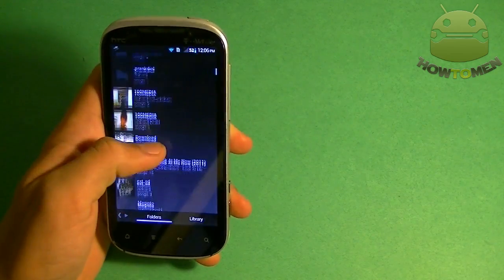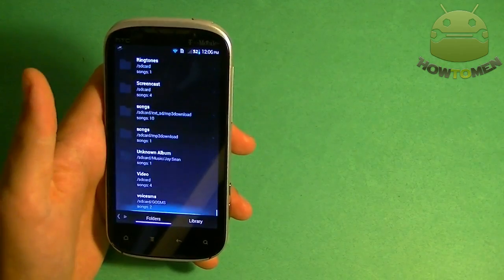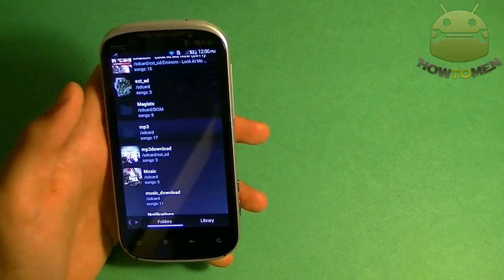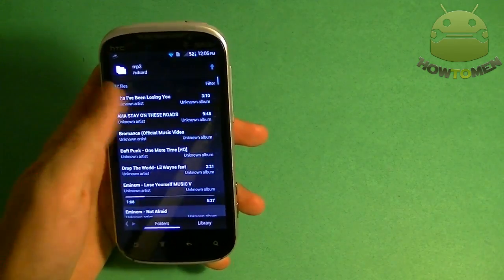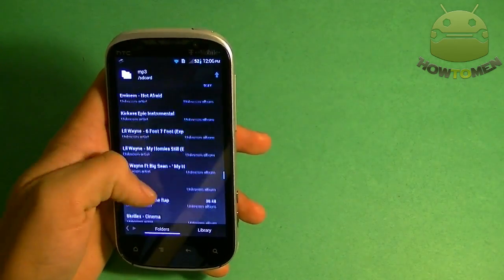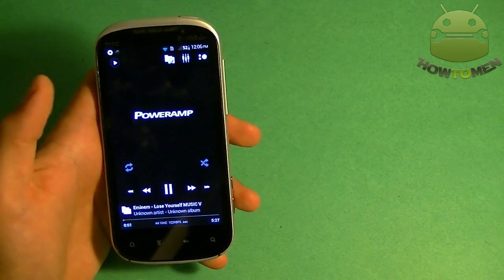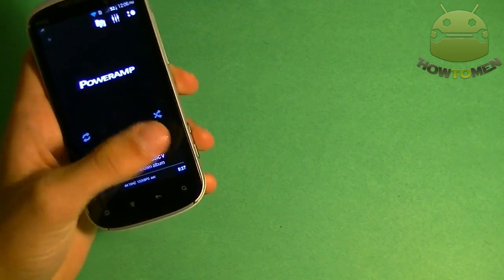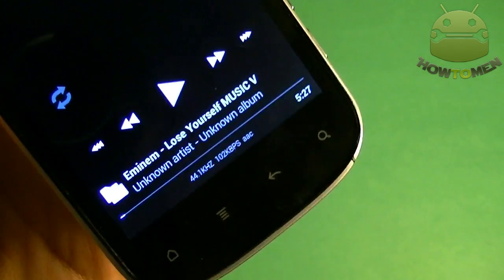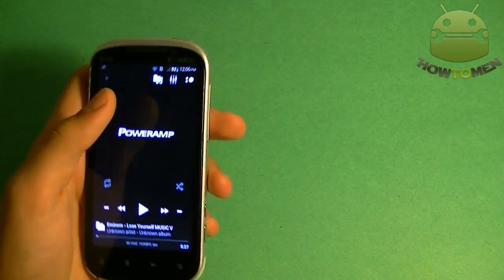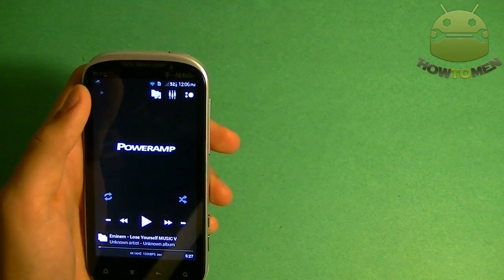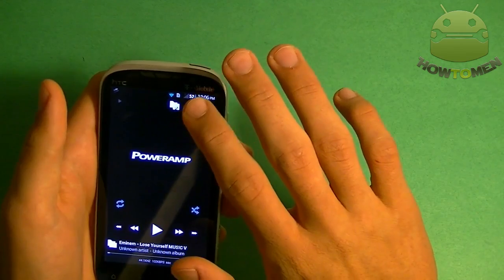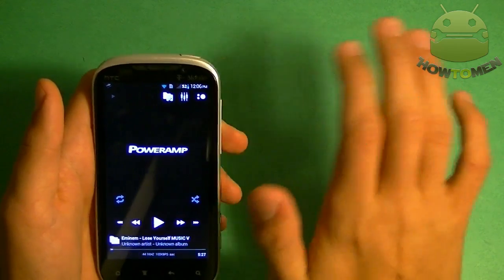So it pops up with a bunch of folders here from your SD card or your internal storage. Mine is in MP3, so here are all my music or some of them. I'm just going to play one by tapping on one. I'm going to pause it for now, but you have the simple options there to skip, go forward, skip to the next song, skip to the next folder, shuffle, repeat, all that kind of stuff.